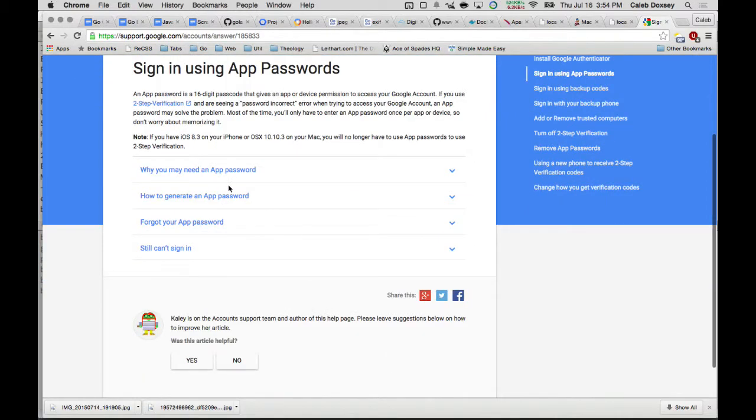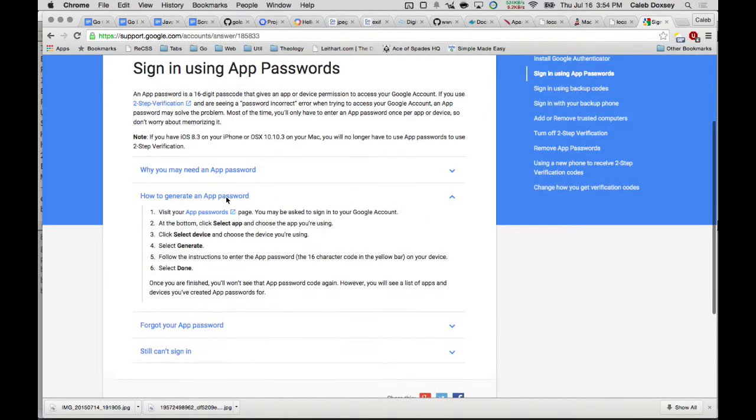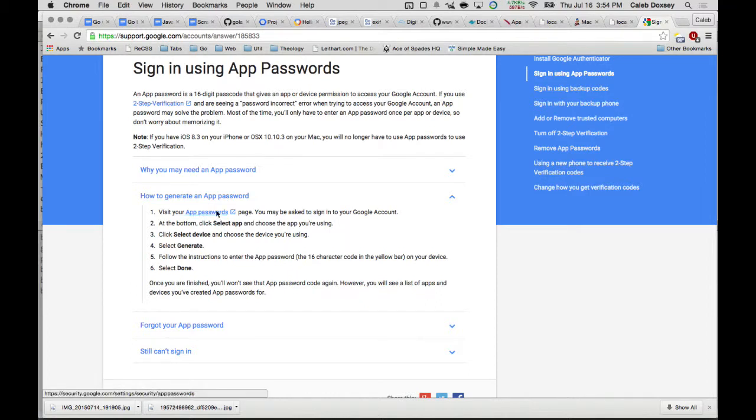You have to generate an app password. And so I'm not going to do this because if I do this, you'll see my password. But everybody's going to need to do this if they use two-factor auth. If you don't use two-factor auth, you can just use your regular password. But you should really use two-factor auth.